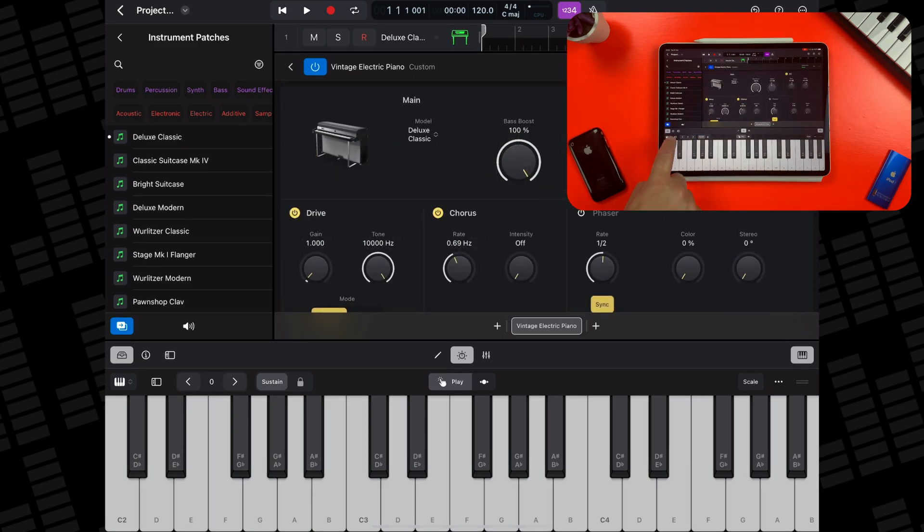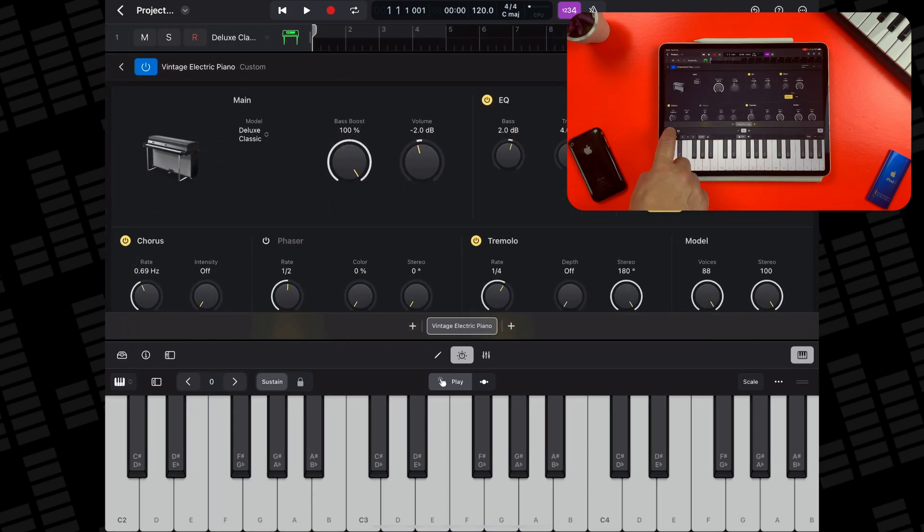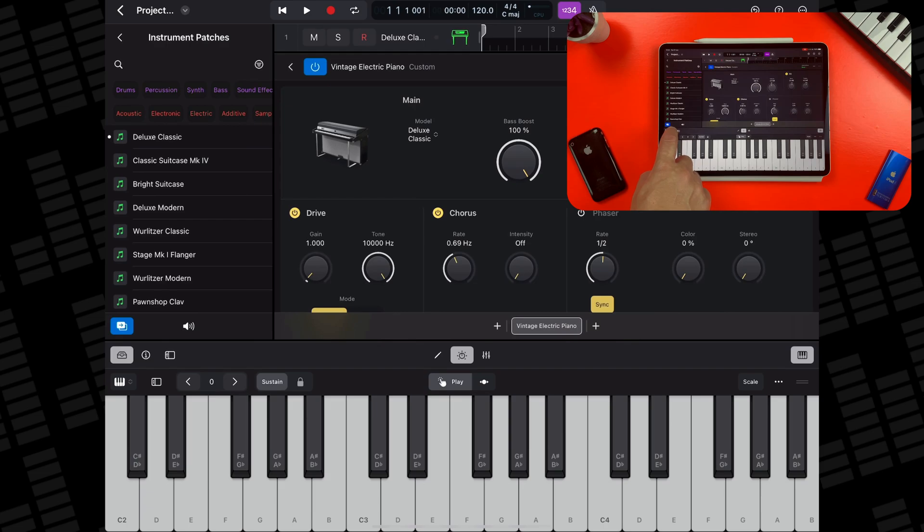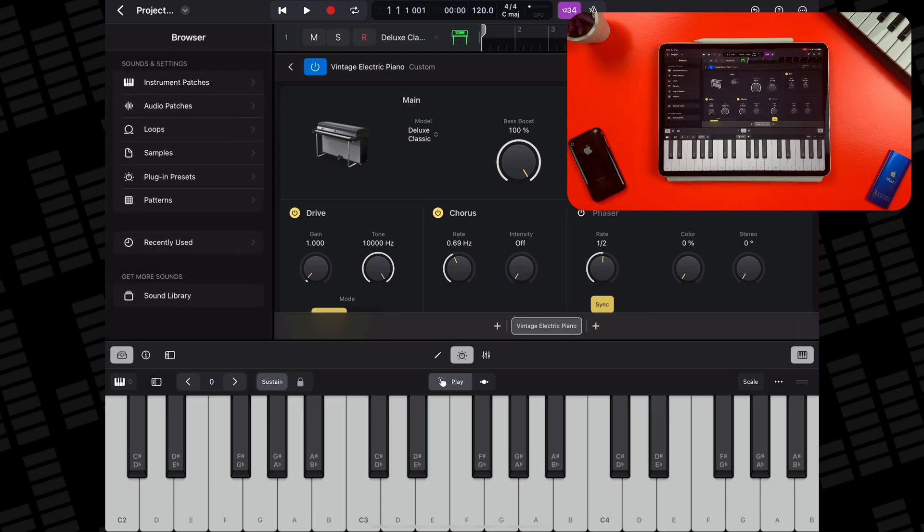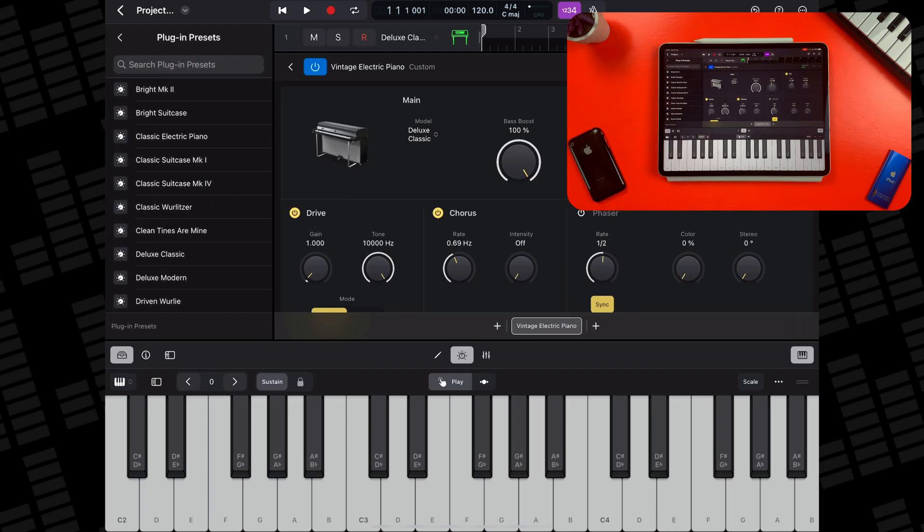Or if you open the browser window by tapping here and head to the Plugin Presets menu, you can select from the available presets for this instrument plugin here.